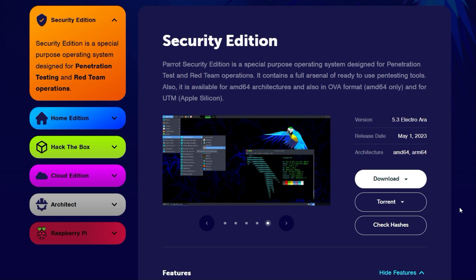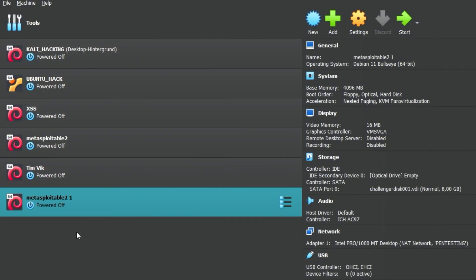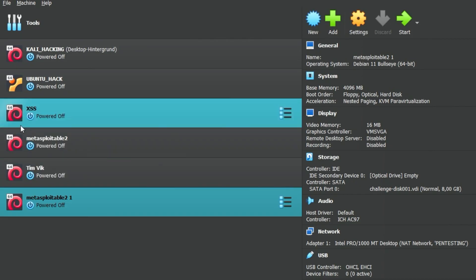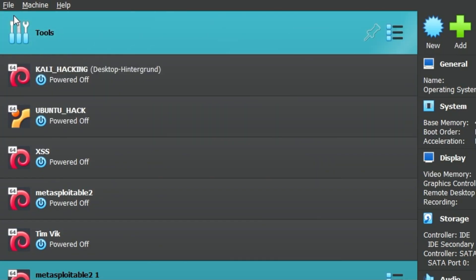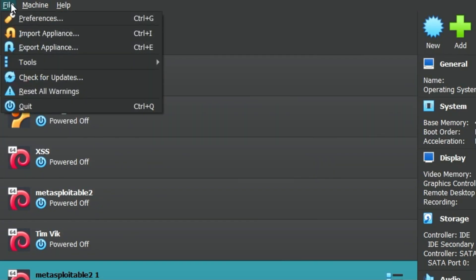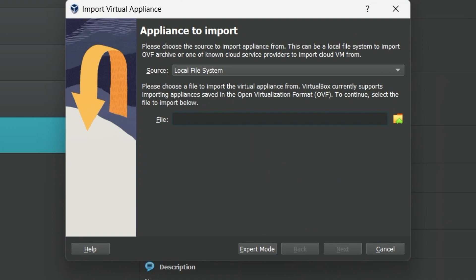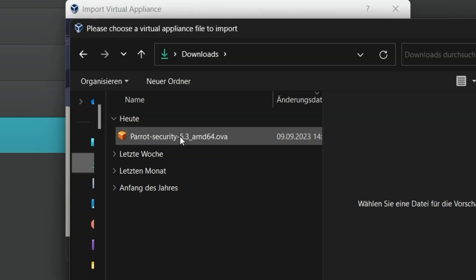In the meantime, open VirtualBox. After the download has been completed successfully, click on File at the top left corner and select the option Import Appliance. Click on the folder icon on the right and navigate to the location where you saved the previously downloaded OVA file.